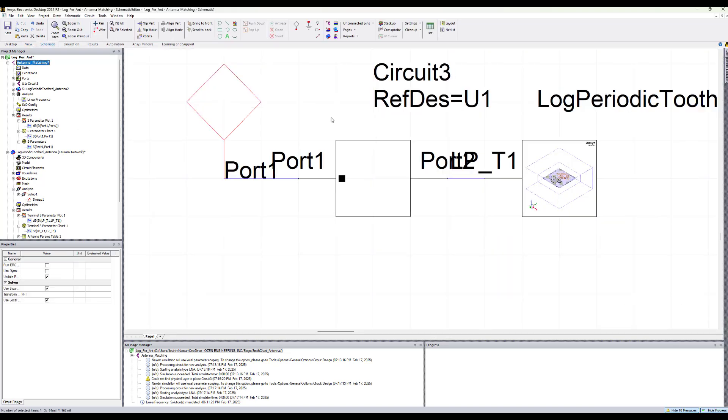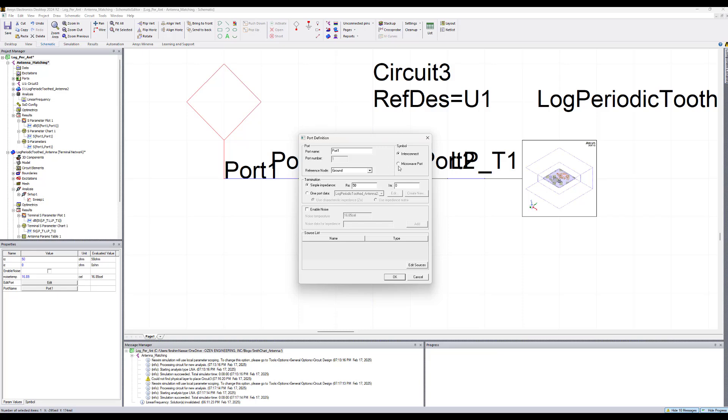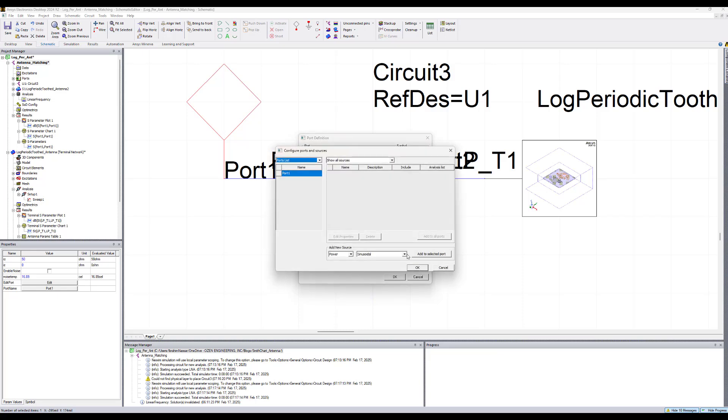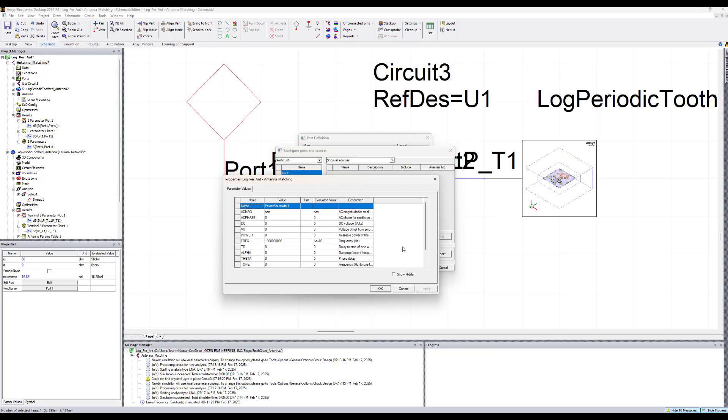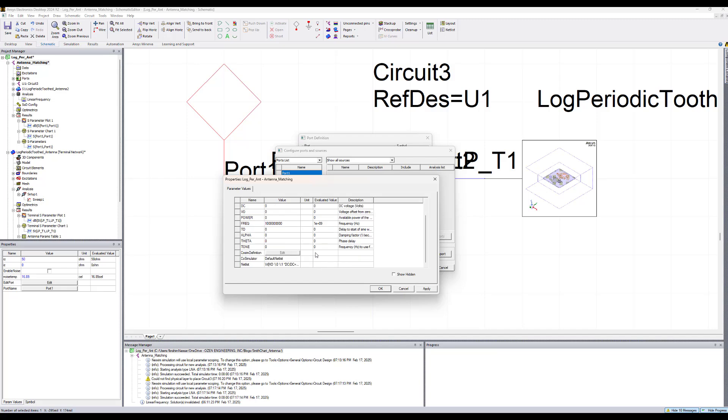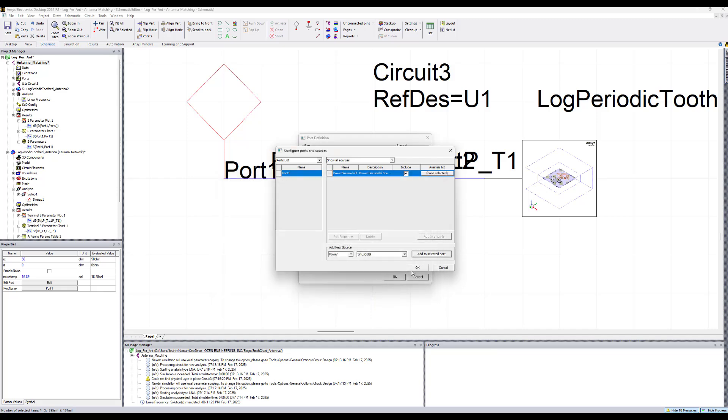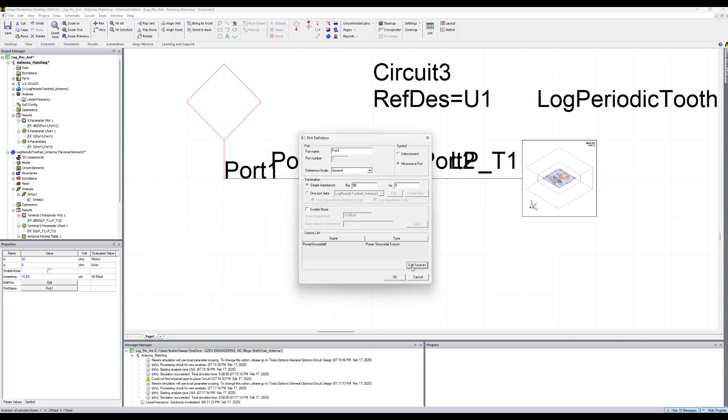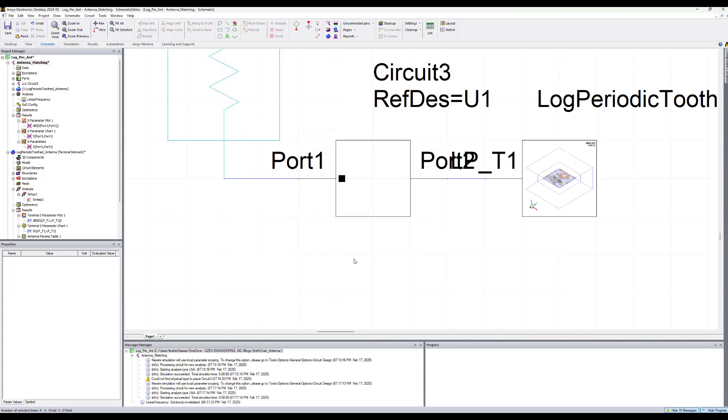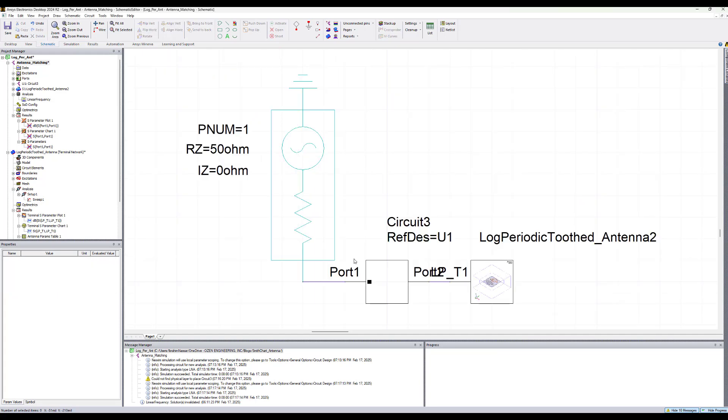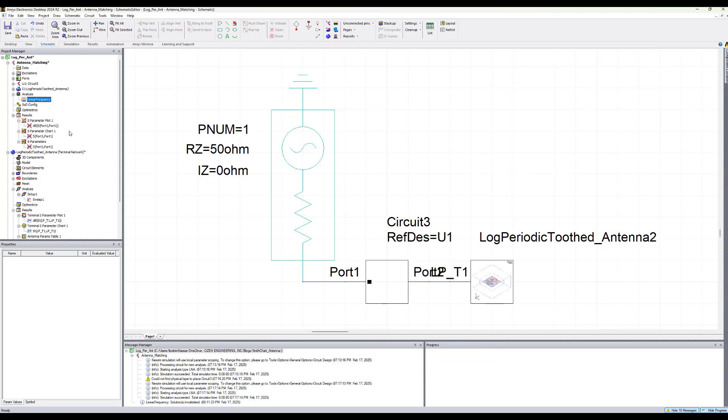Now to be able to push the excitations, we need to modify the port. By double click on the port here, we need to use a microwave port and we need to edit this source by adding power sinusoidal signal to the source. Let's add one volt and we keep all the other settings to be the same. Now we can re-simulate.